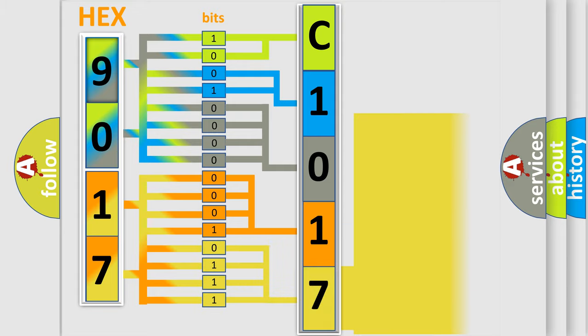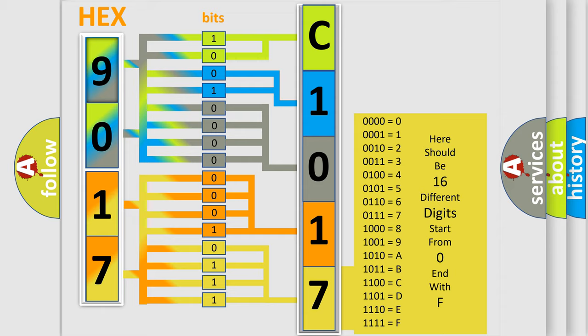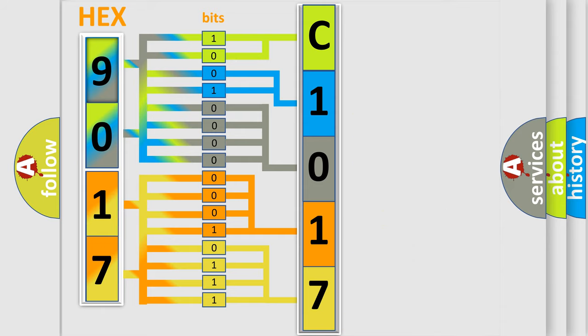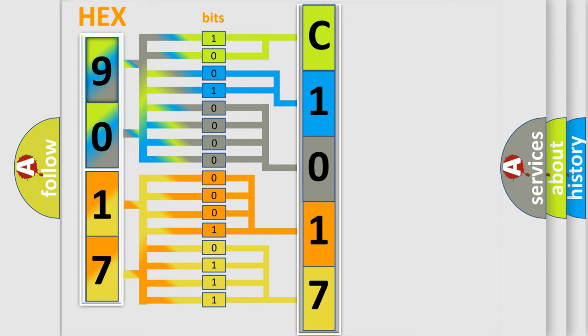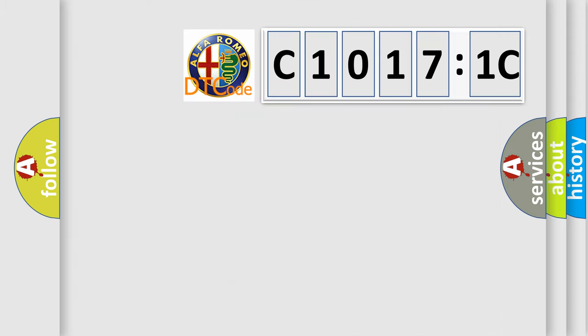A single byte conceals 256 possible combinations. We now know in what way the diagnostic tool translates the received information into a more comprehensible format.